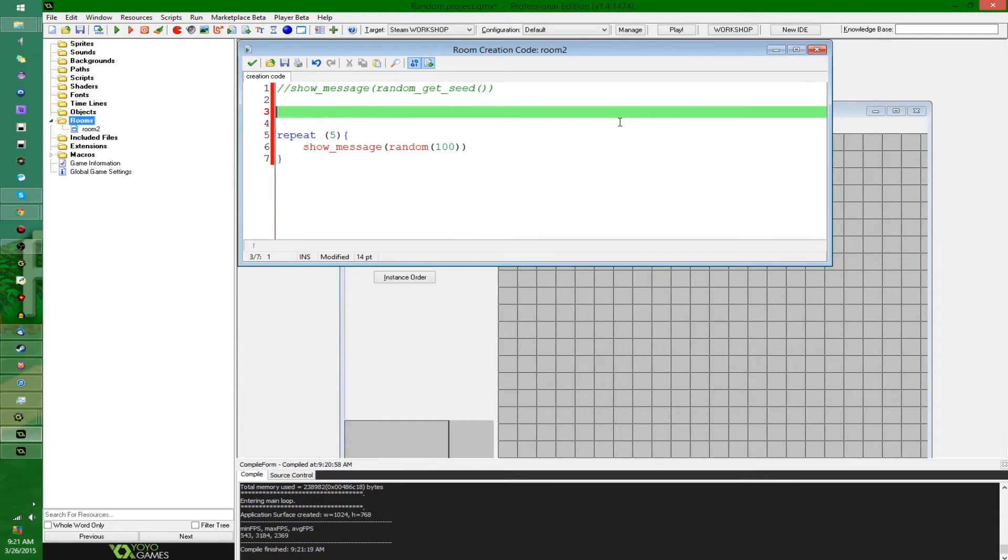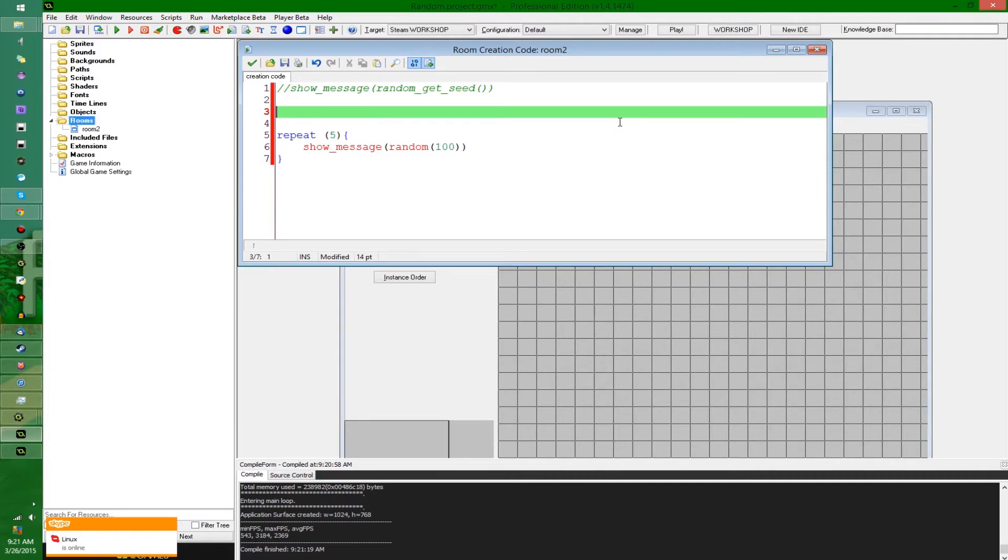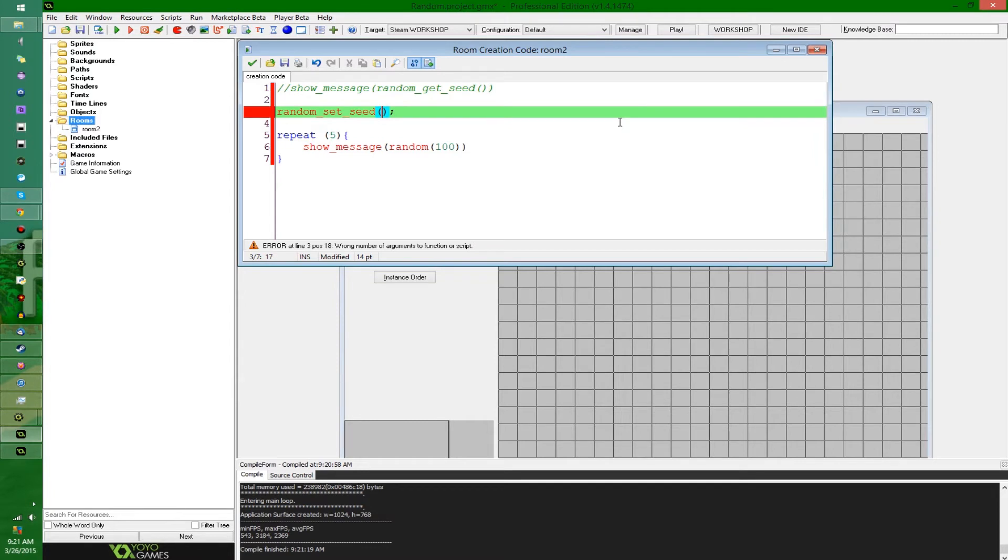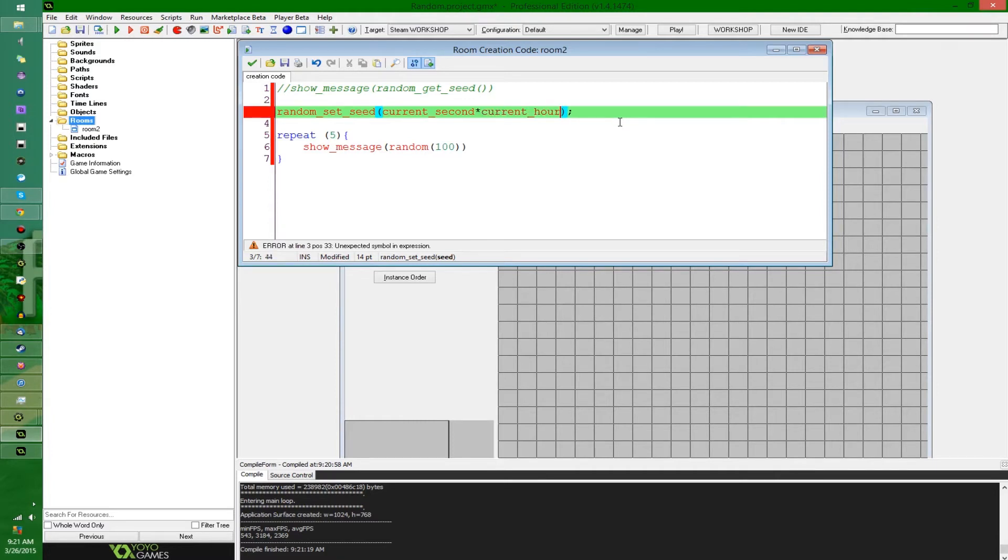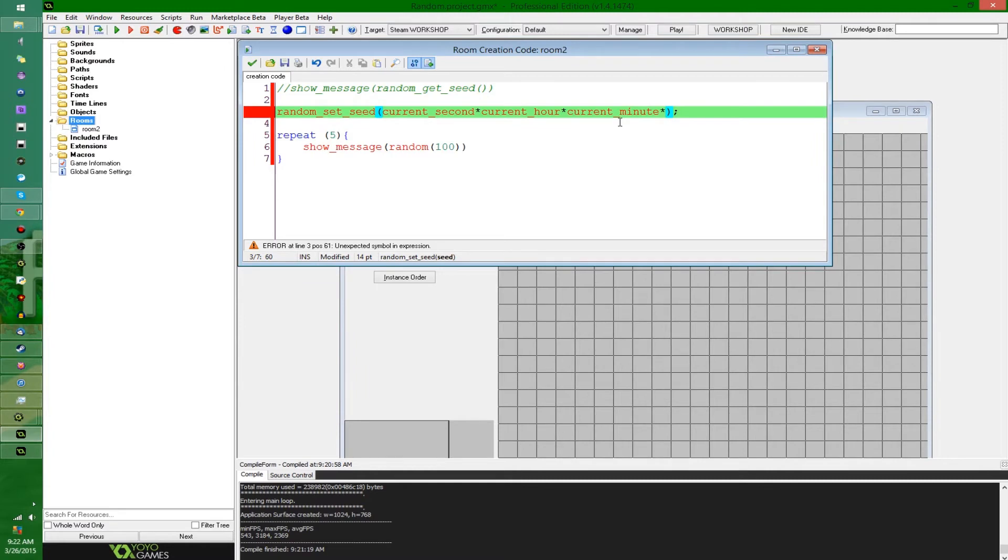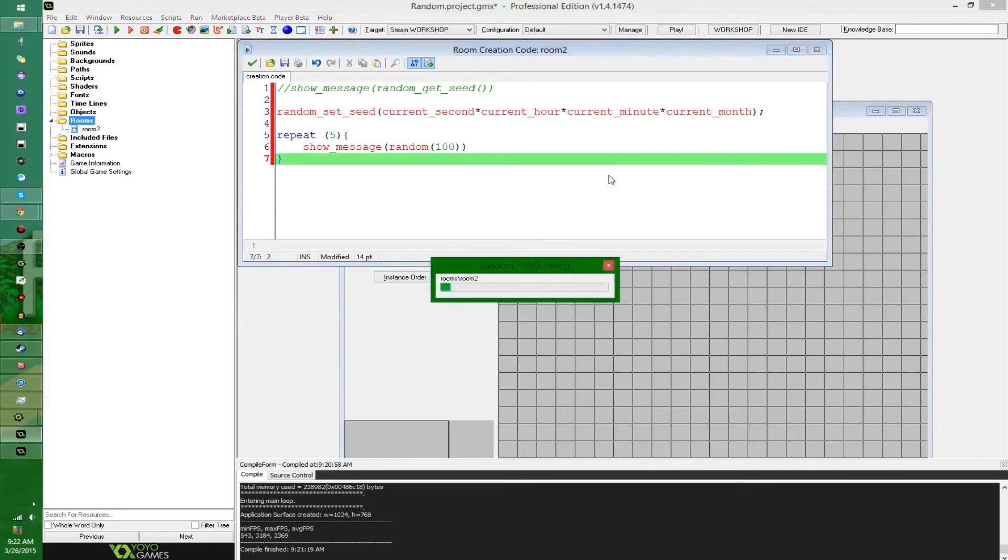So what I'd usually like to do if I'm looking for some better randomness in GameMaker Studio - this isn't the perfect solution, but it usually works in most of my situations - I'd say something like random_set_seed to something like, how about current_second plus current_hour times current_minute, and so on. And you can keep going down all the current date time related things, like current_day, current_month, current_year.